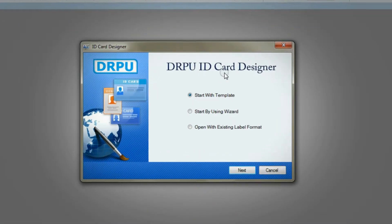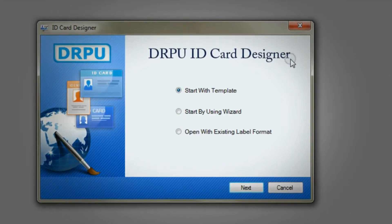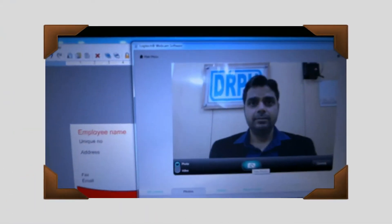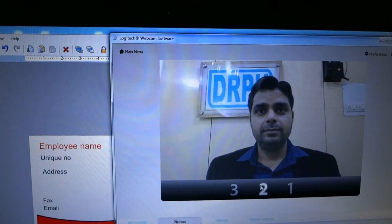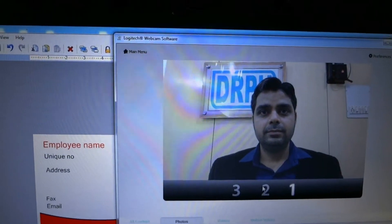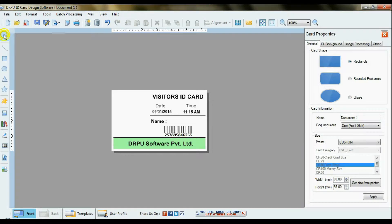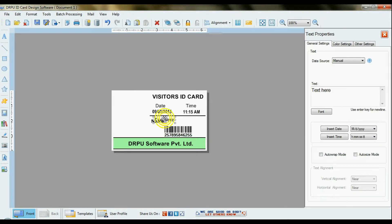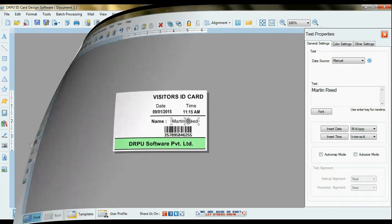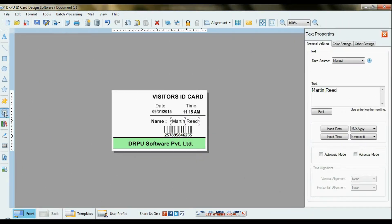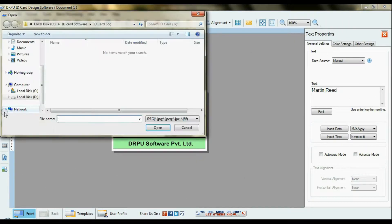Open DRPU ID Card Software. Click the photograph of the visitor. Enter details in DRPU ID Card Software. Browse the photograph of the visitor.